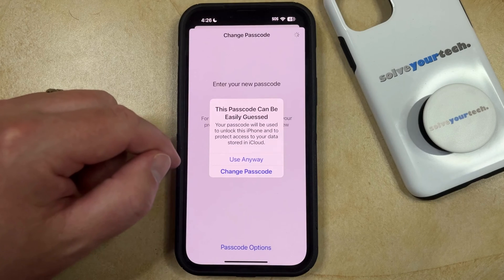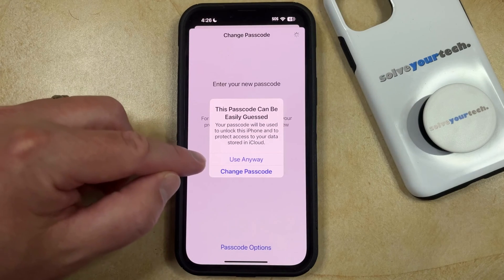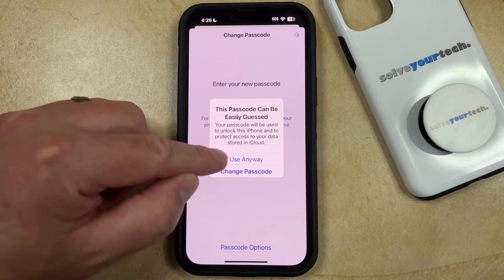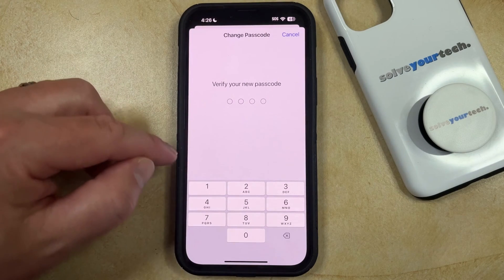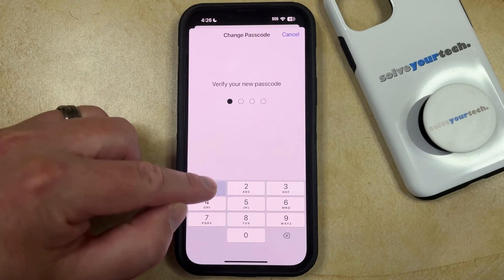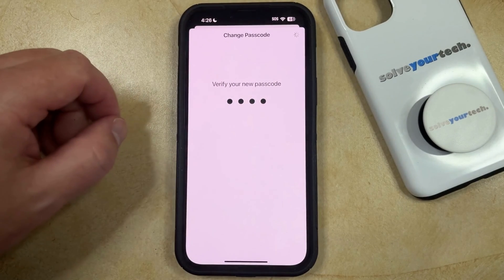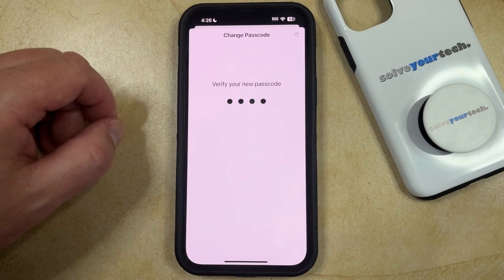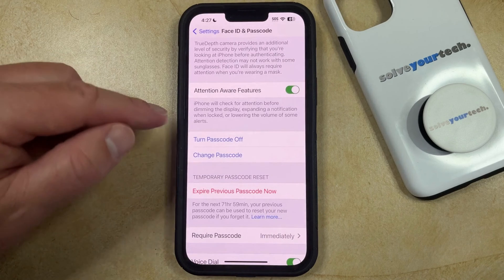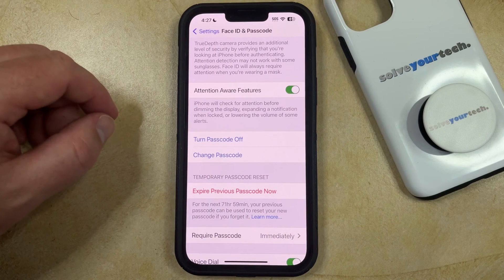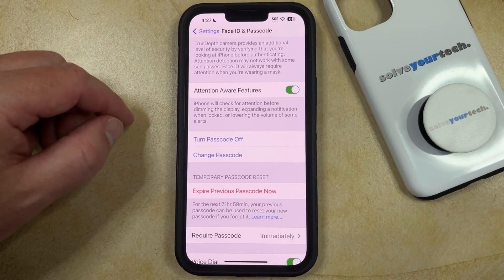In this case, this is an easy one, so the iPhone is asking me if I'm sure that I want to use this. I'm going to use it anyway, and then you can type in that same passcode again. It's going to take your iPhone a minute or two to update that information, and once it returns you to the Face ID and Passcode menu, then you can start using the passcode that you just created.